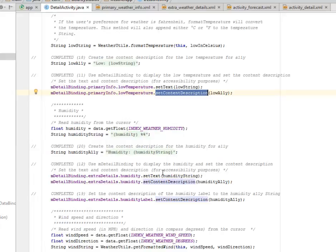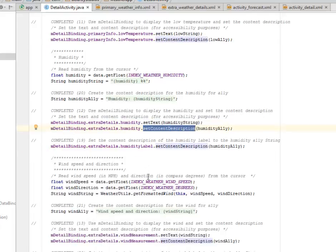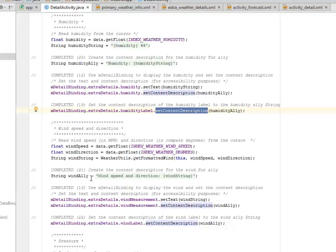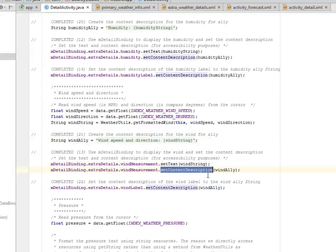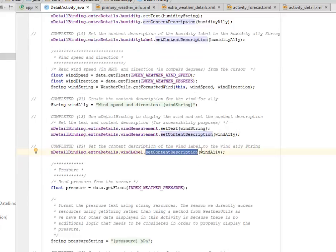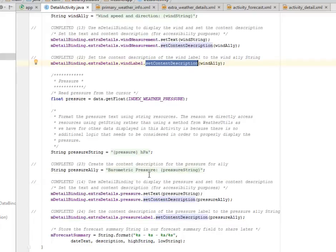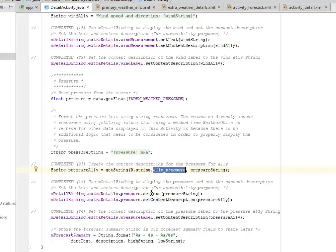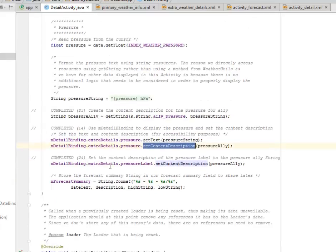We create the content description from the humidity for each item — this is for the high/low, and this now is for the humidity. We set the text, set the content description, and also set the content description for the humidity label. Now we create for wind speed direction — we set the text and set the content description, and also for the wind label. We're going to create for pressure — we have the barometer pressure and the pressure string, calling from the string XML. Now we set the text and set the content description as we've done for each one.